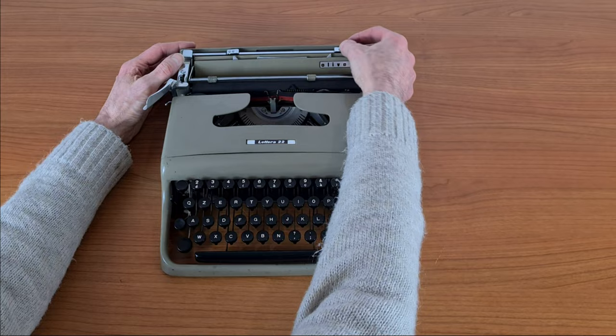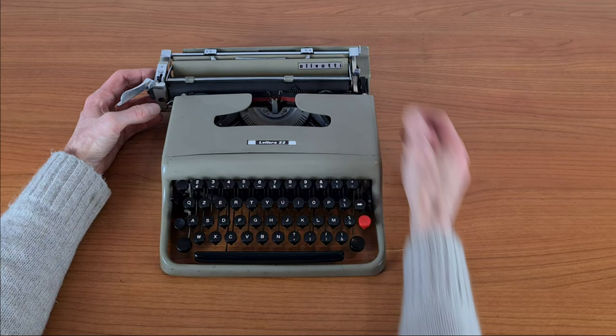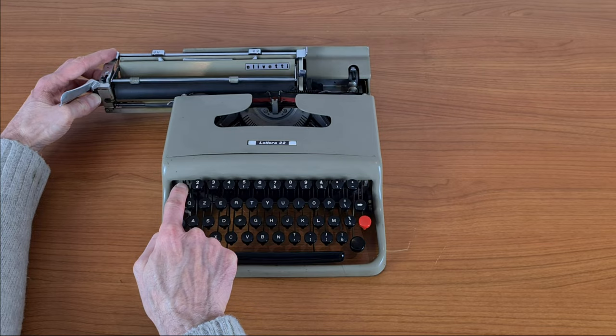These sliders are the margins. And this is the margin bypass.